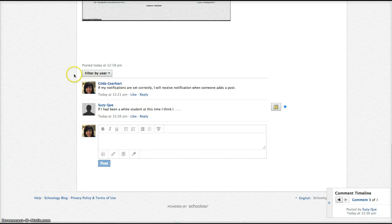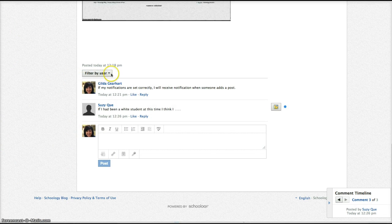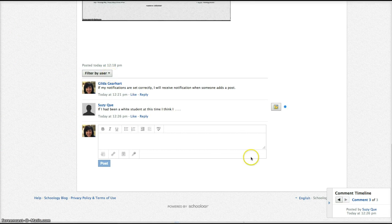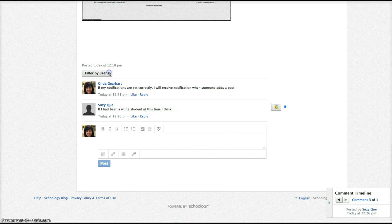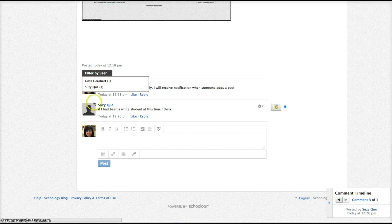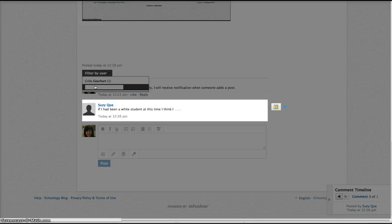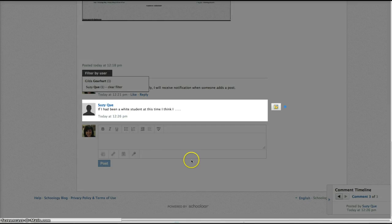Two other useful tools in the discussion post are filter by user and comment timeline. If you click on filter by user, it'll give you a list of all the students who posted, and if I click on the student name, it'll highlight just that student's posts. So if you have students posting an initial post and then responding to other students, you can see all of their posts this way, which is a handy thing to do.